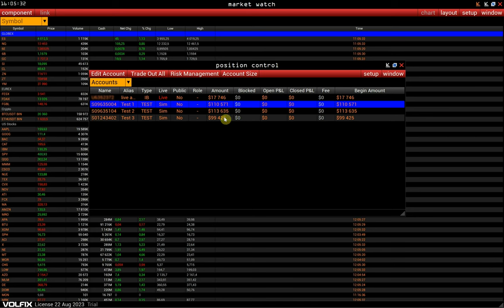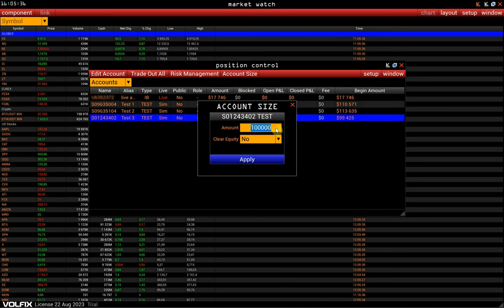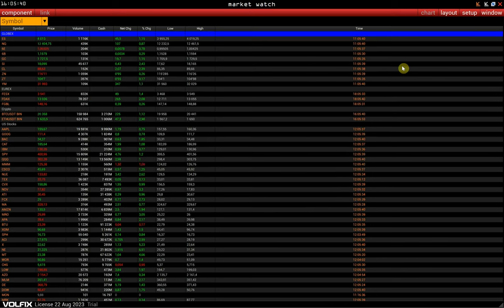Here you can also change the balance of test accounts — select an account, click Account Size, and enter the amount. That's all we have for now. If you have questions about the Volfix platform, don't hesitate to get in touch with our technical support. We will always be happy to help. Thank you for your attention and have a nice day.